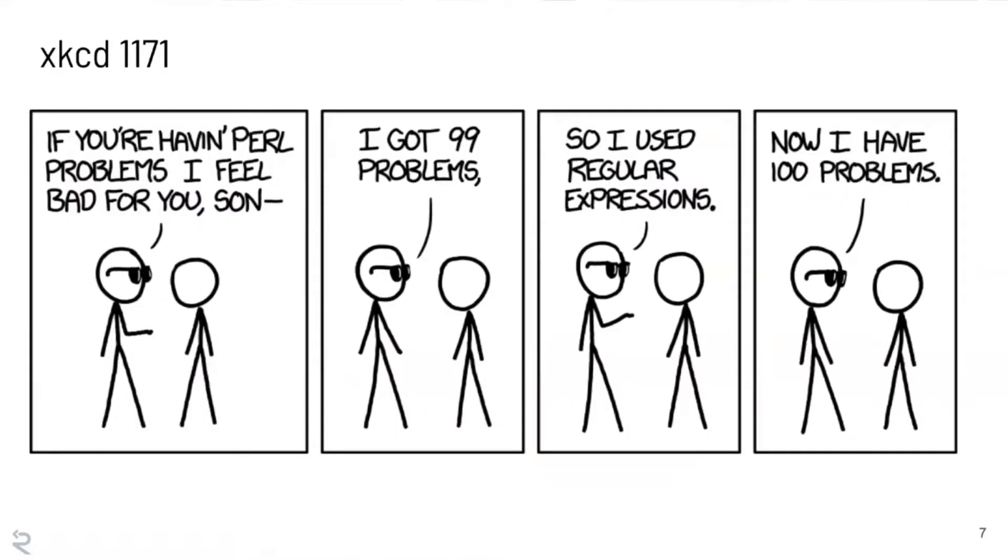And I think it really shows the limitations of regex. And of course there's an XKCD for this. If you're having problems I feel bad for you son, I got 99 problems. So I used regular expressions. Now I have 100 problems.